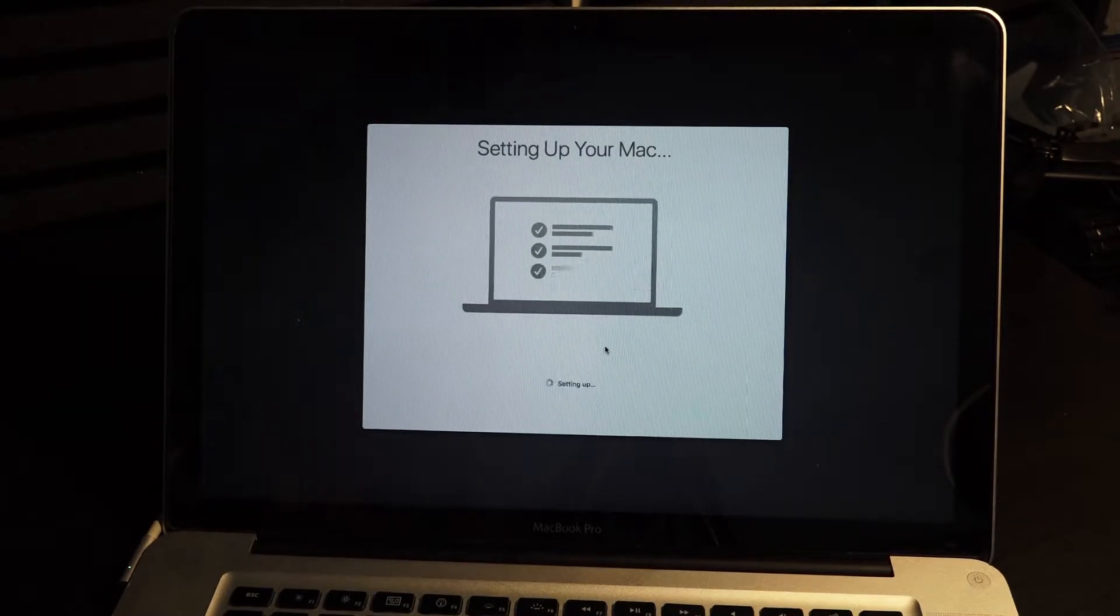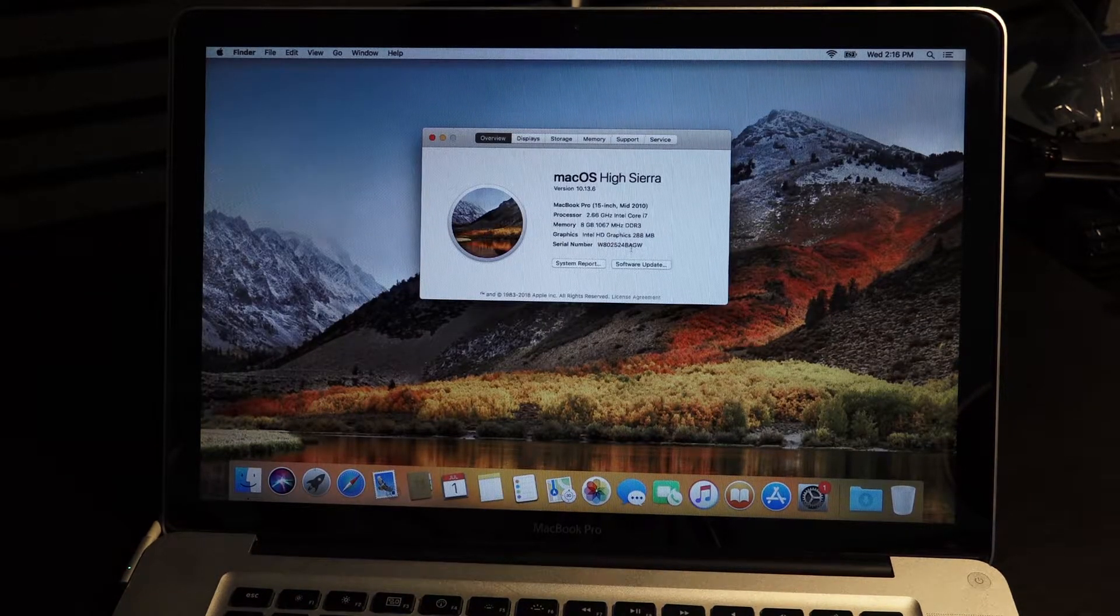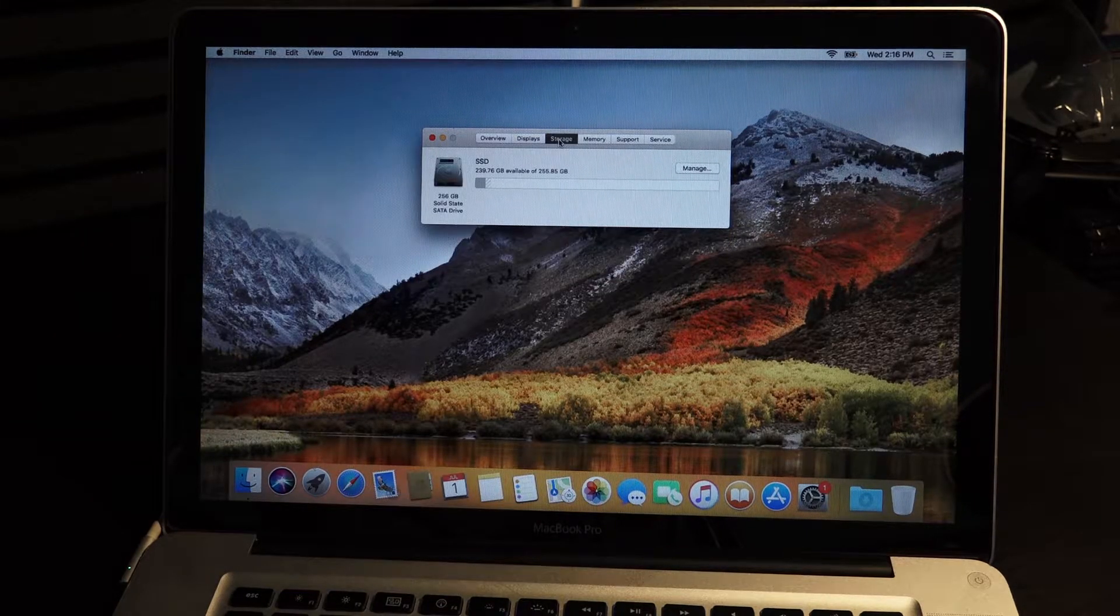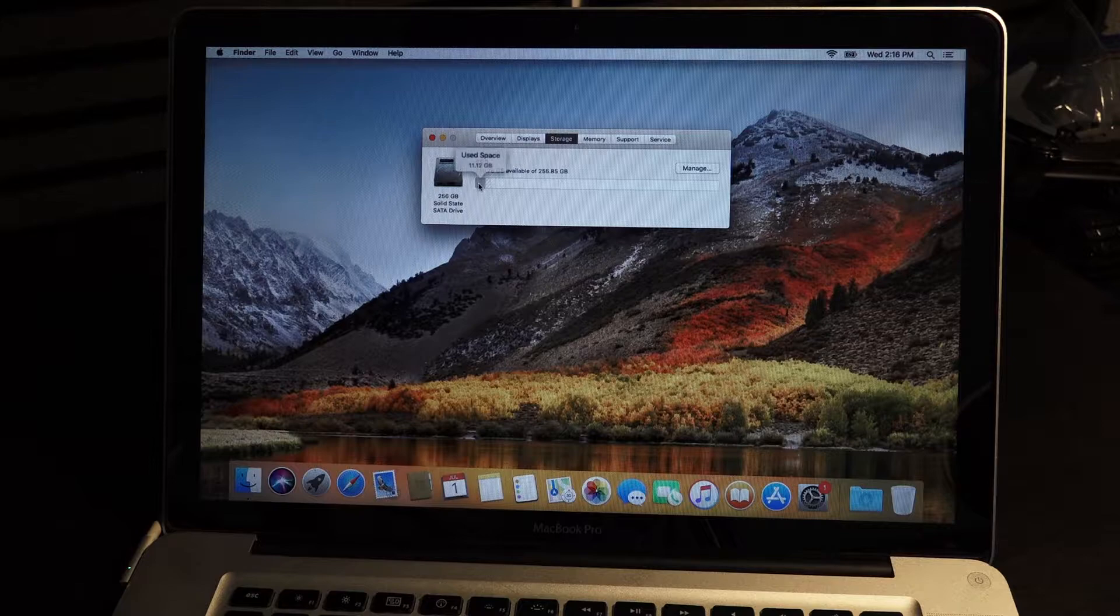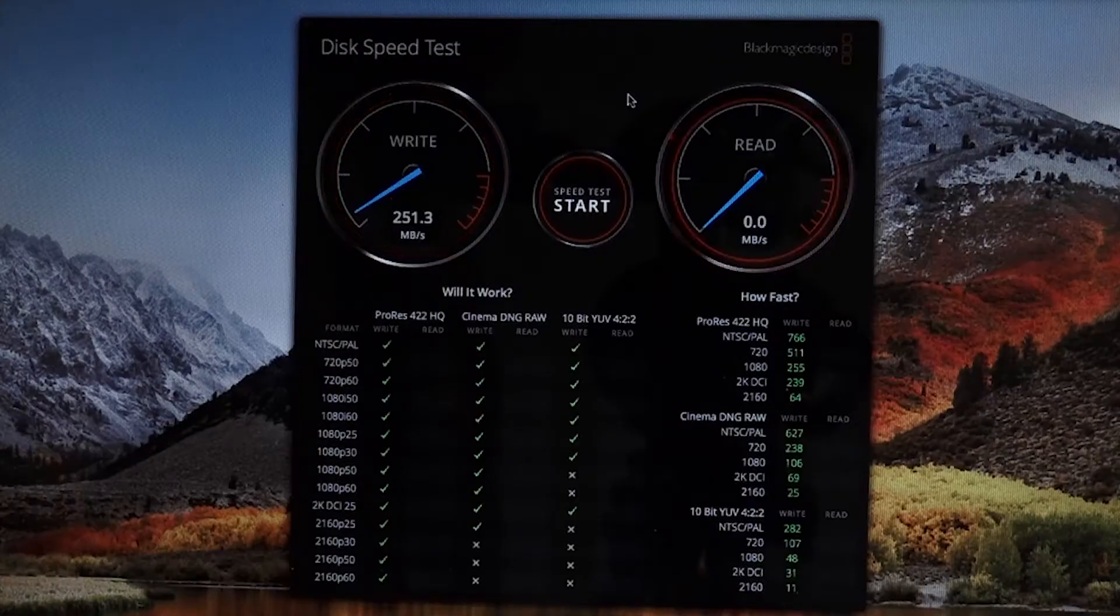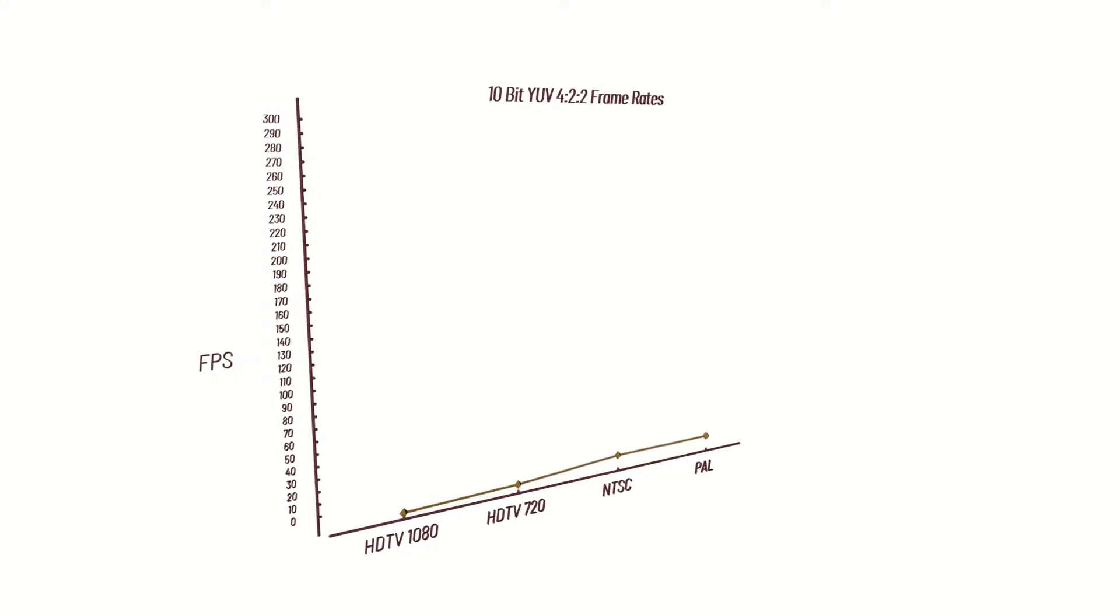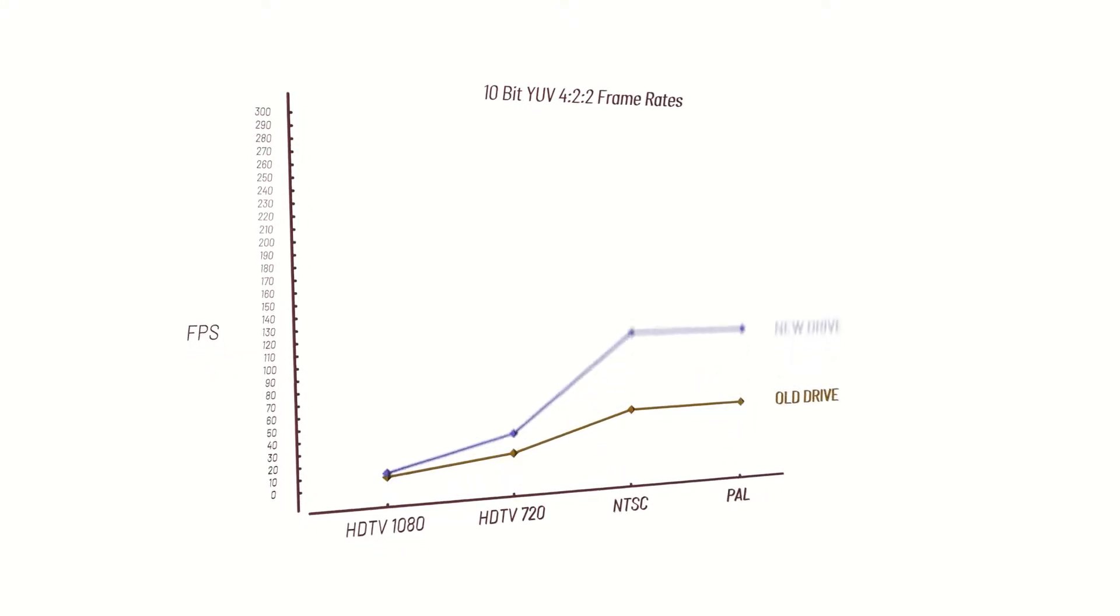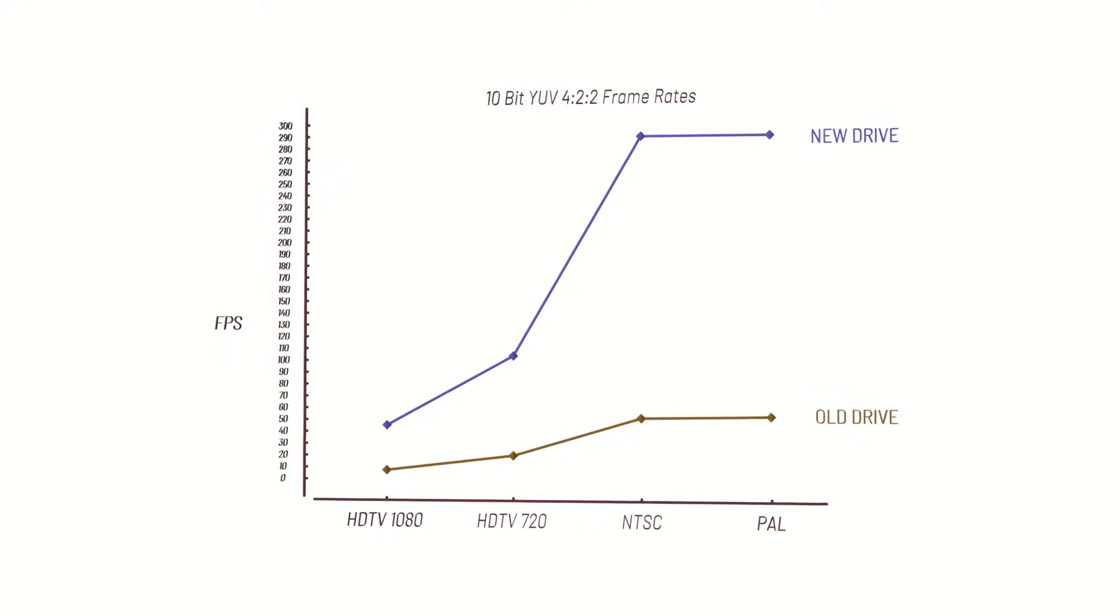And now that we are up and running boot time is for sure faster already. If we look in we can see that we have lots of free space on the hard drive. Let's go to the Blackmagic speed test and you can see that the speed is five times faster. That is a super big improvement.